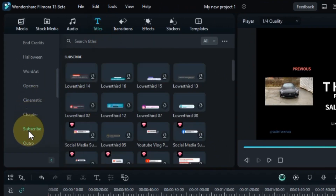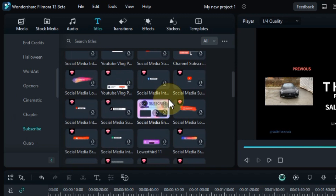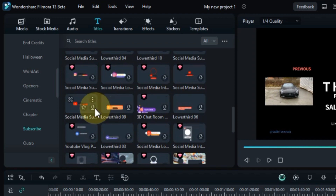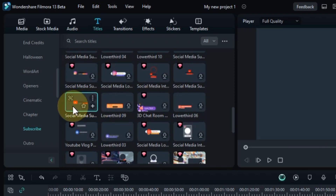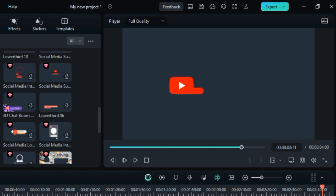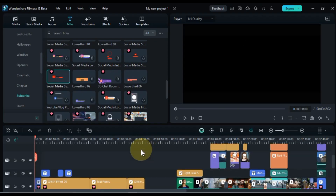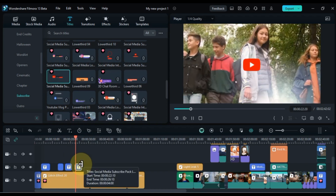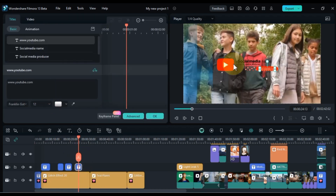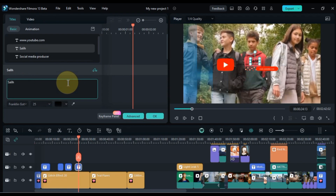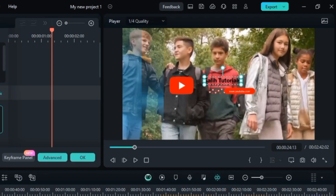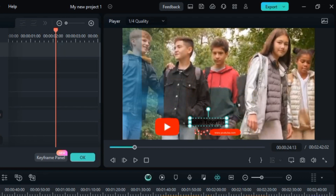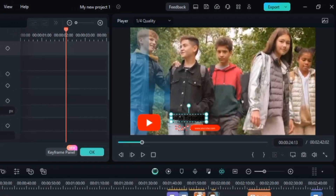The subscribe section in Filmora 13 is a feature that allows you to easily add a call to action to your videos, encouraging viewers to subscribe to your YouTube channel. To use the subscribe section in Filmora 13, simply drag and drop it onto the timeline where you want it to appear in your video. You can then customize the subscribe section by adding your own text, logo, and animation. By adding a subscribe button, you can make it easy for viewers to find and subscribe to your channel, which can help you grow your audience.